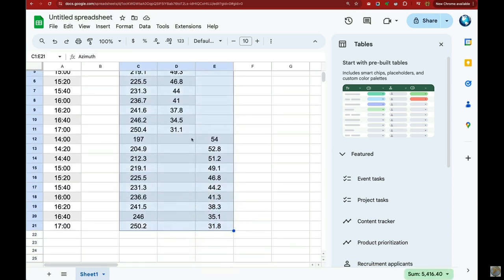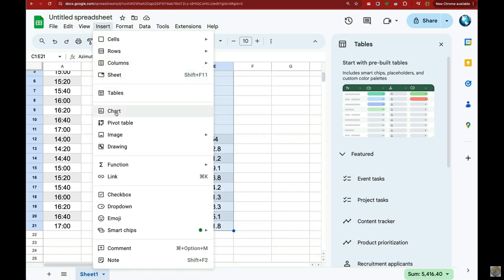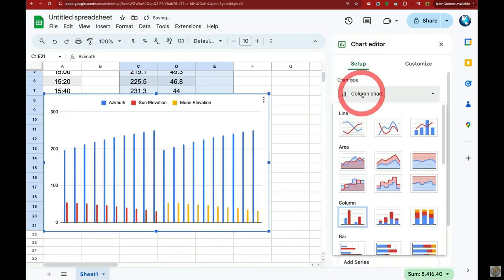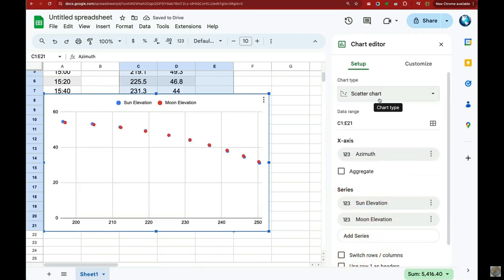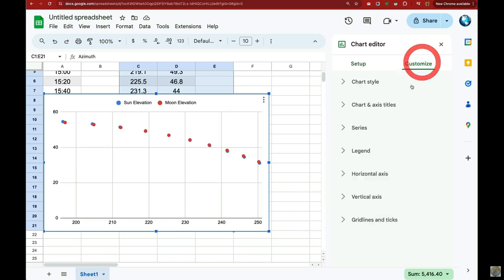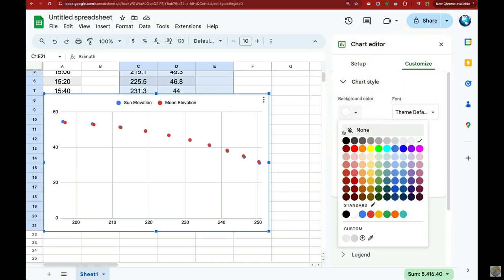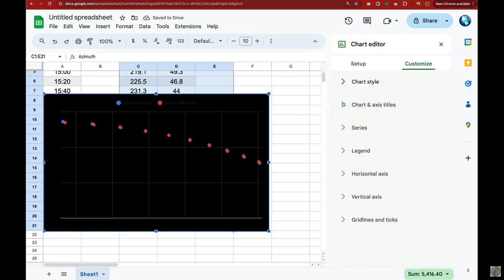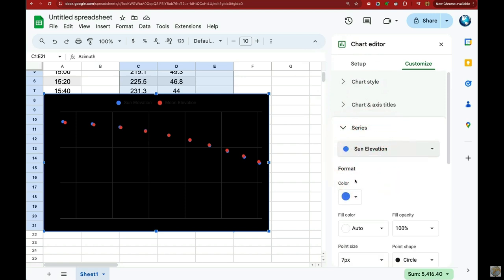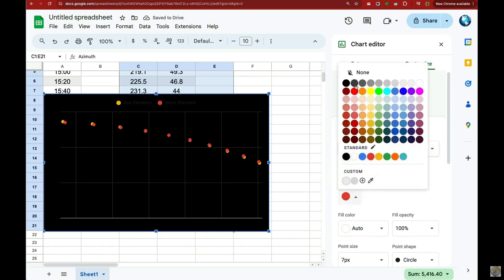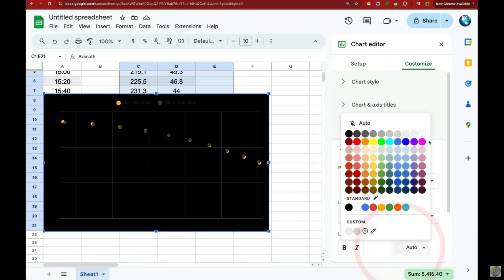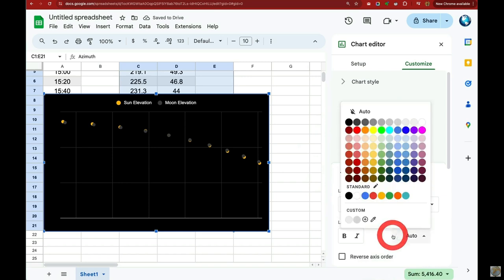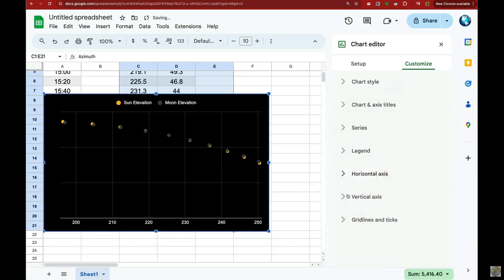I'm going to select all the data and click insert and chart. We want a scatterplot, not a column chart. That basically maps every dot on azimuth and altitude. Let's clean it up: we're going to change the background color to black, change the color of the sun to a nice yellow, and the moon to a very dark gray to simulate the eclipse. Let's change the text to white, and repeat the process with the horizontal and vertical axes.